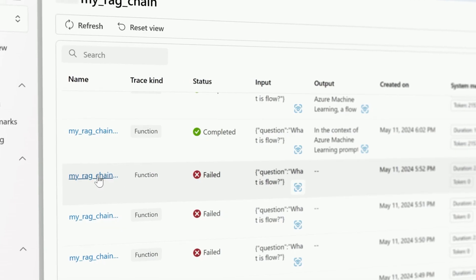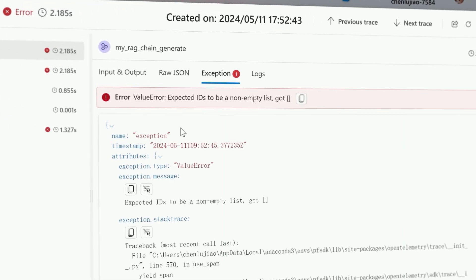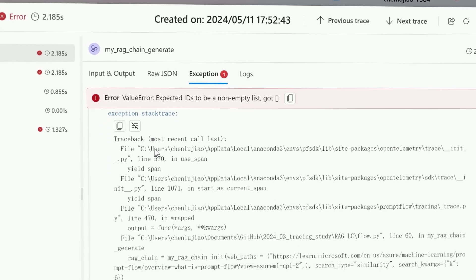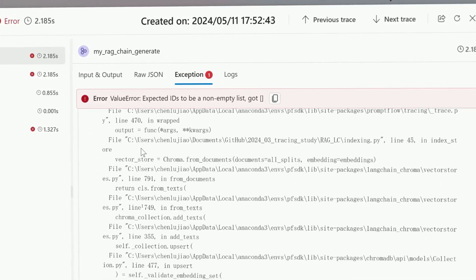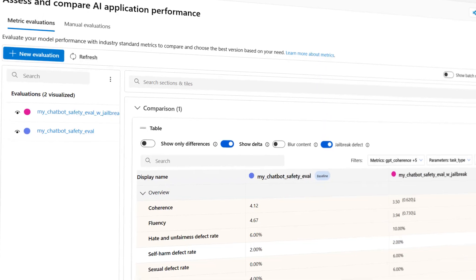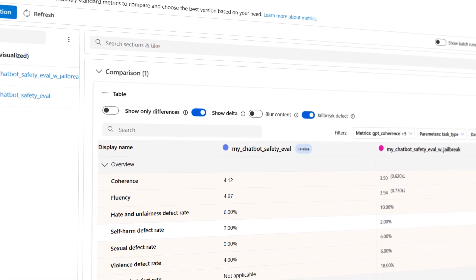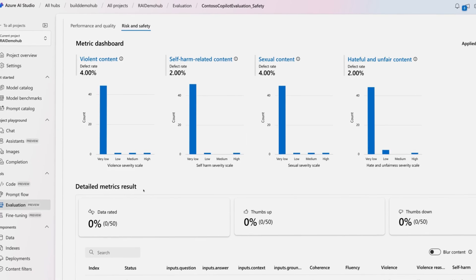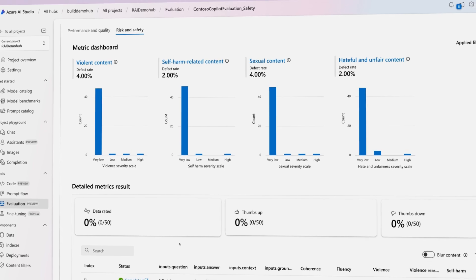As users execute and test their workflows, the tracing capability provides detailed logs and insights, making debugging and improvements straightforward. Both manual and automated evaluations help ensure that AI applications are safe and perform as expected.